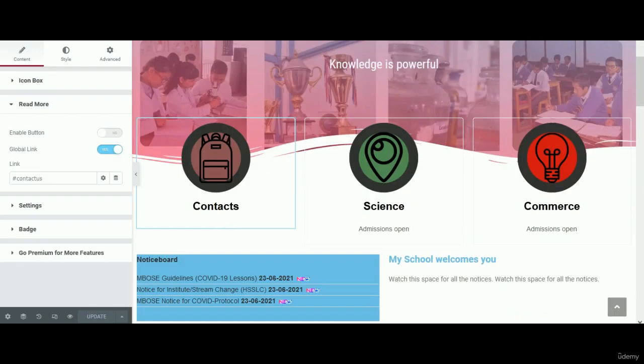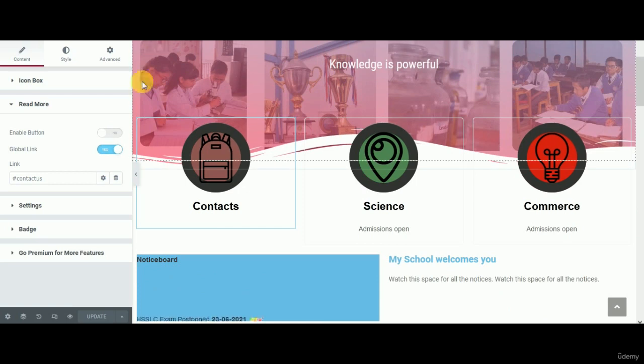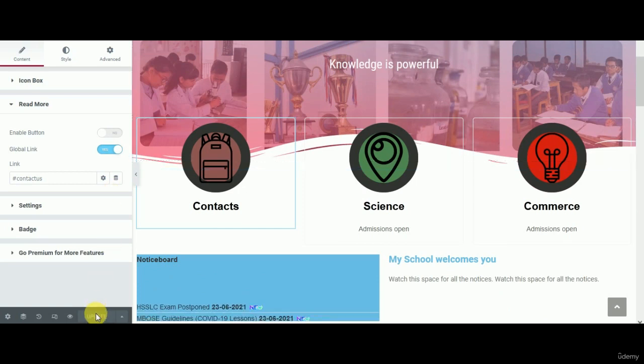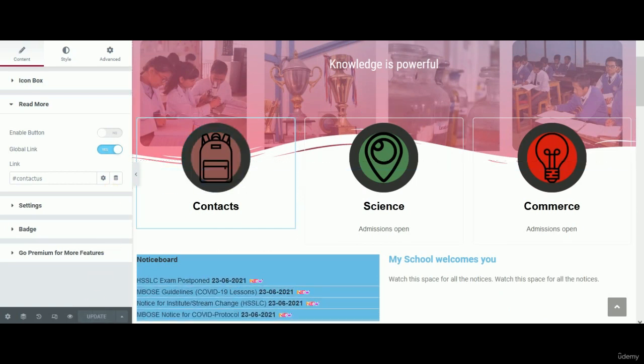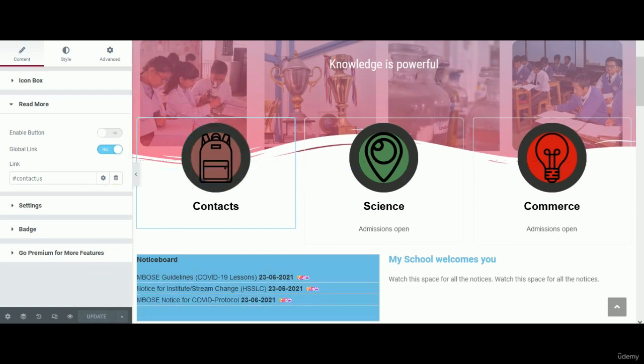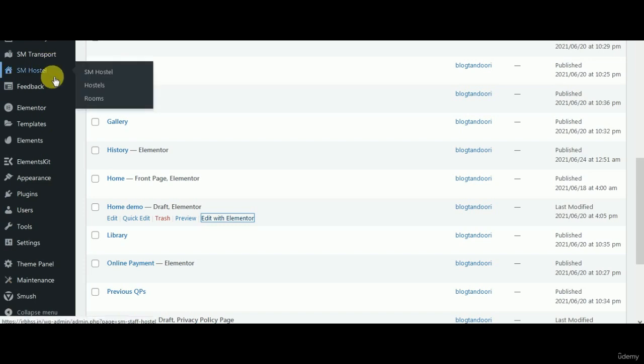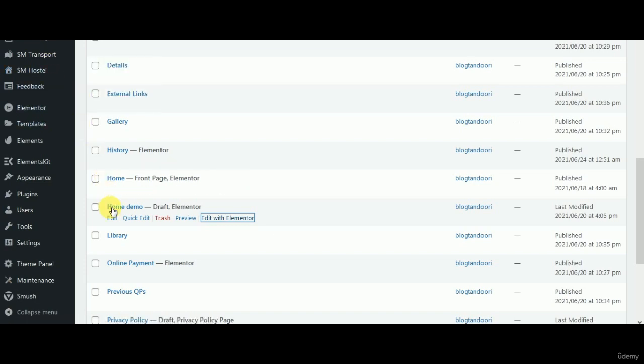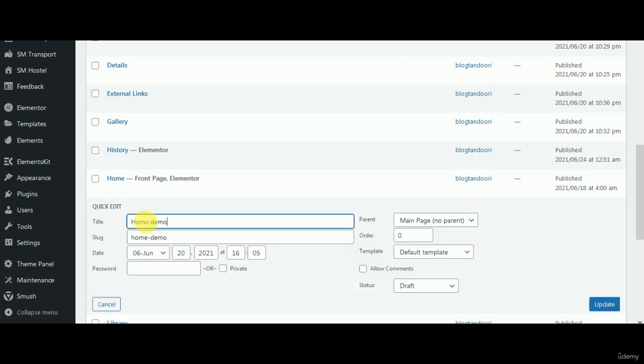One more thing I'd like to show you. Since I've published the page and it's visible now on the domain, if I just want to unpublish it and change it to draft, you can do this: just go back to your dashboard, go to pages, and then scroll down to the page you want to convert to draft. Go to home, this is the home demo I've just created. I'll just go for a quick edit. Here you see the status is draft, but it's not refreshed so it is showing draft.